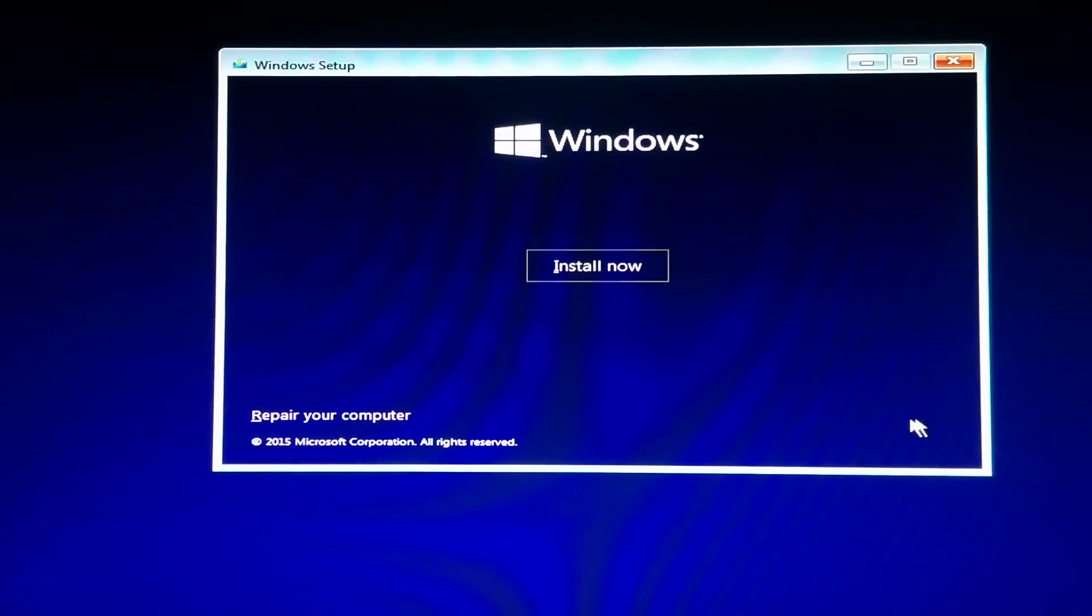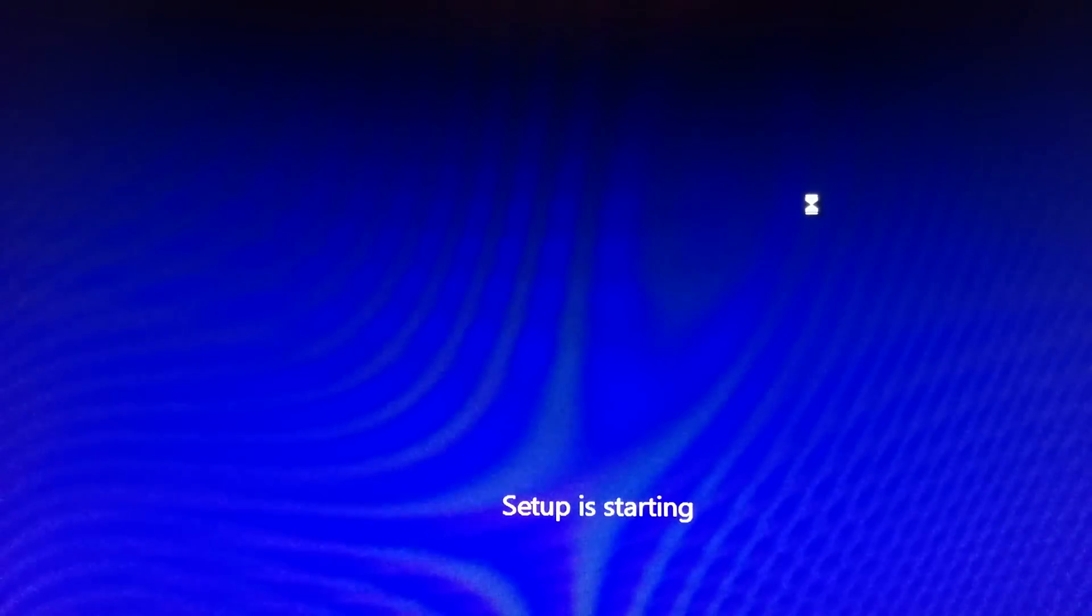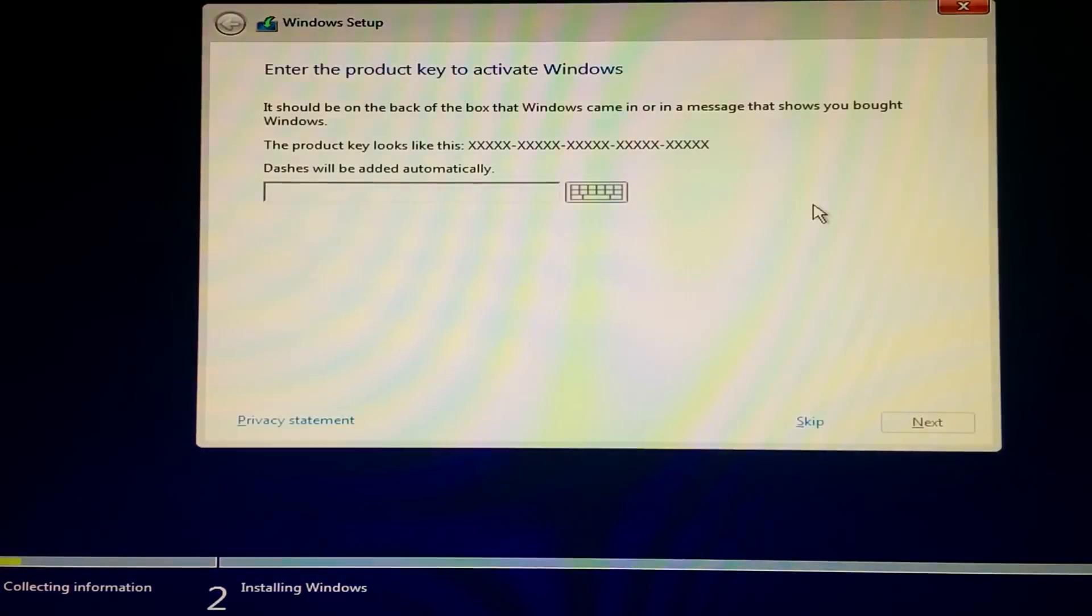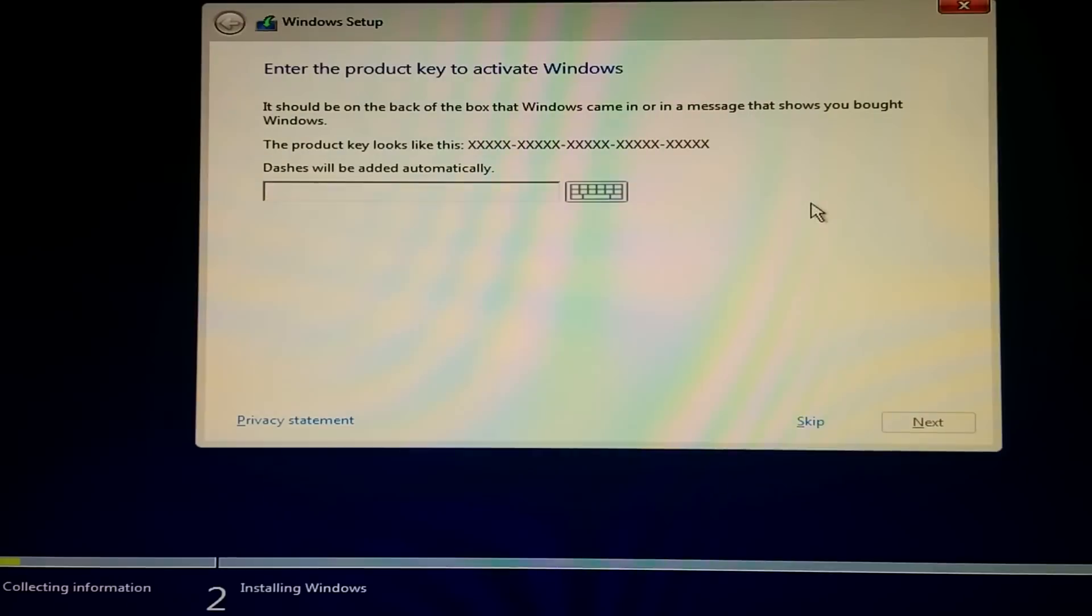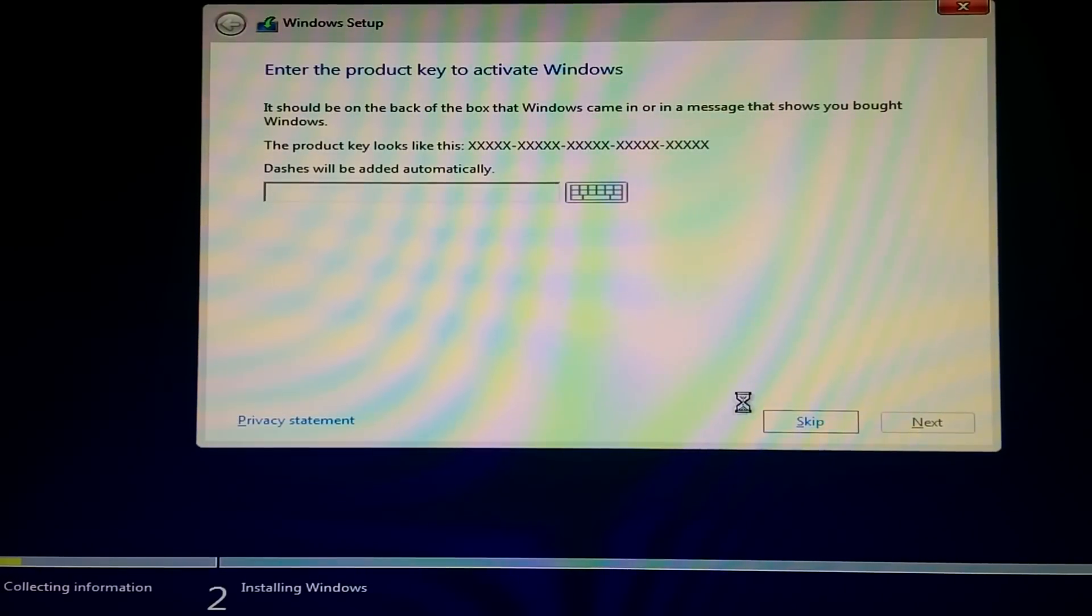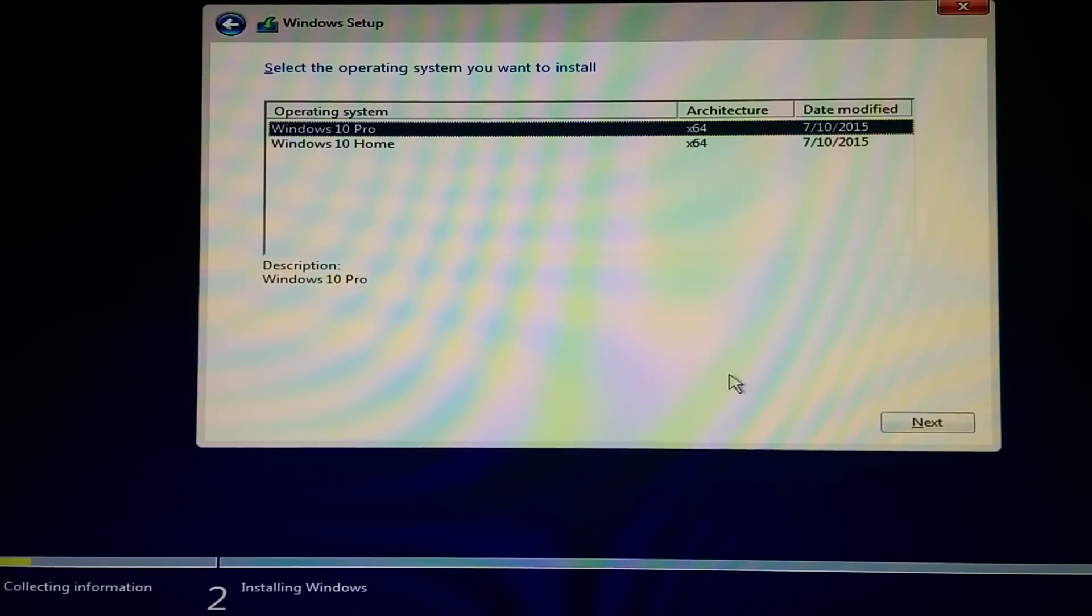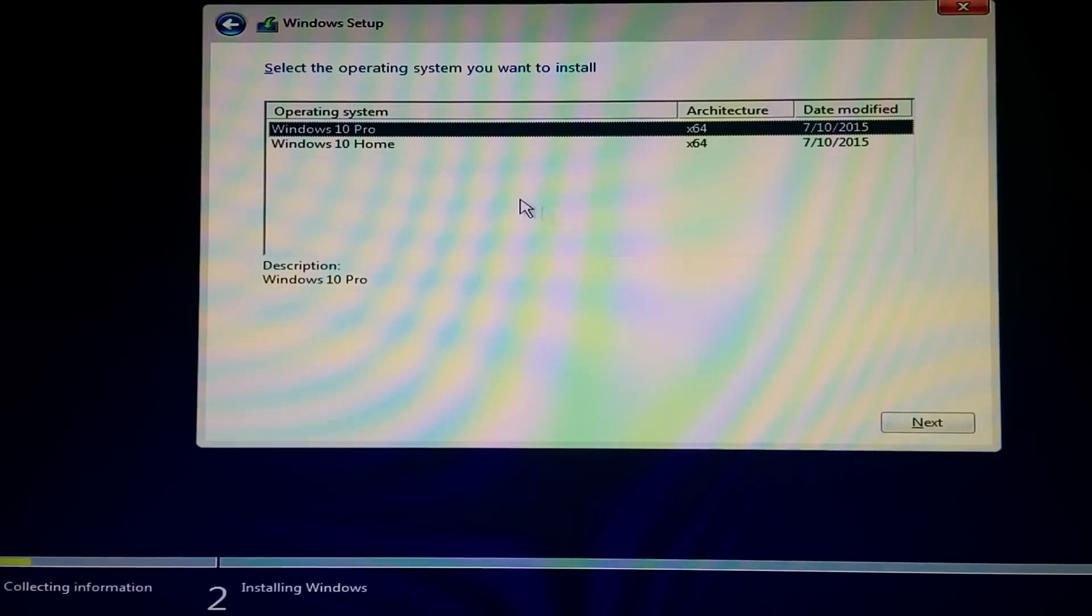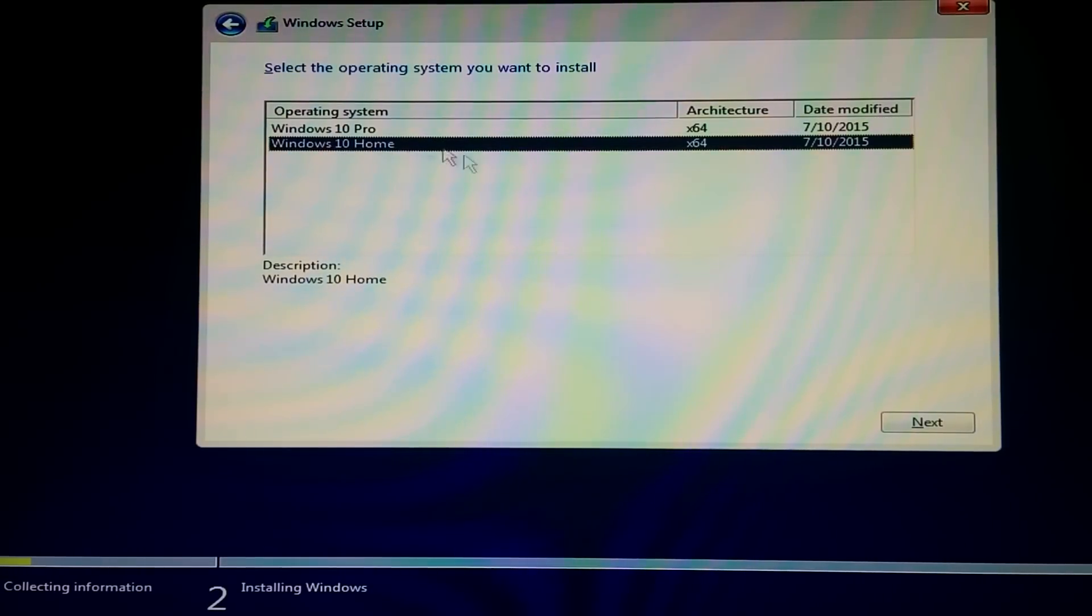So it's gonna boot up from disk and you're gonna get the screen right here. You're gonna pick your language and click install. This is gonna take a little bit of time, but here we're gonna skip the product key because we're gonna do this later.